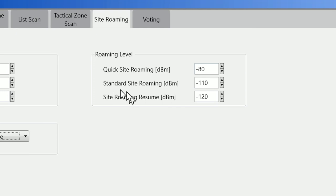The standard site roaming level is the level that it considers to be usable. So the radio will scan, it will read the RSSI, and if it is above this level, so it's stronger than minus 110 dBm, it will then evaluate that as a possible channel to use.